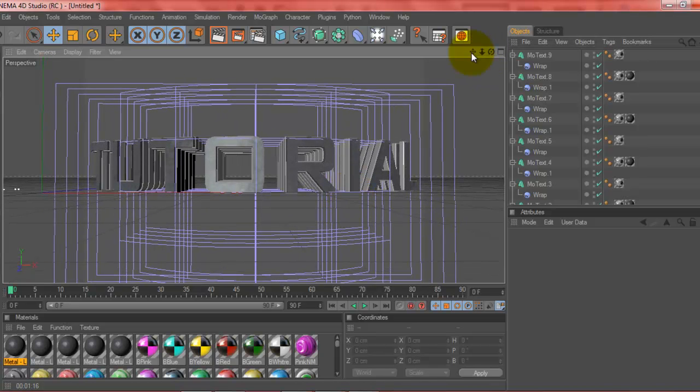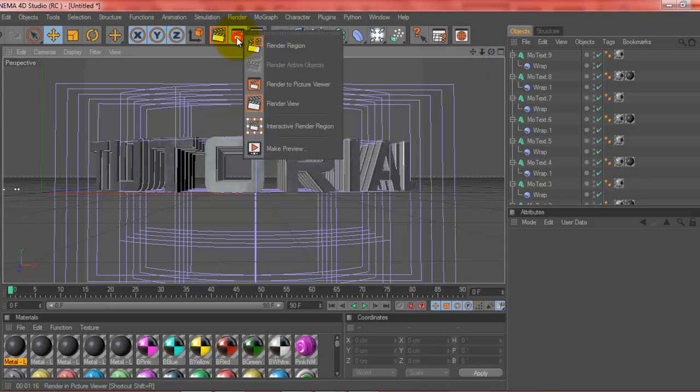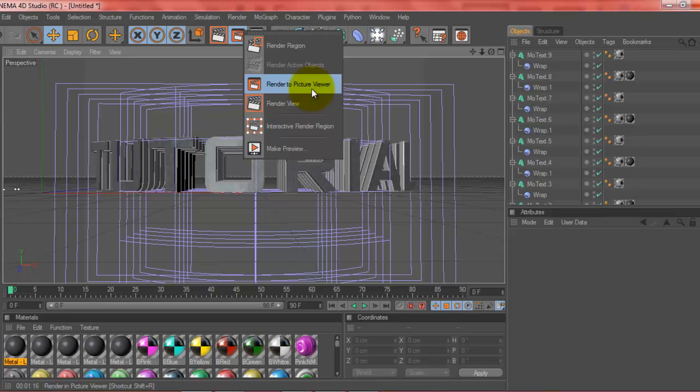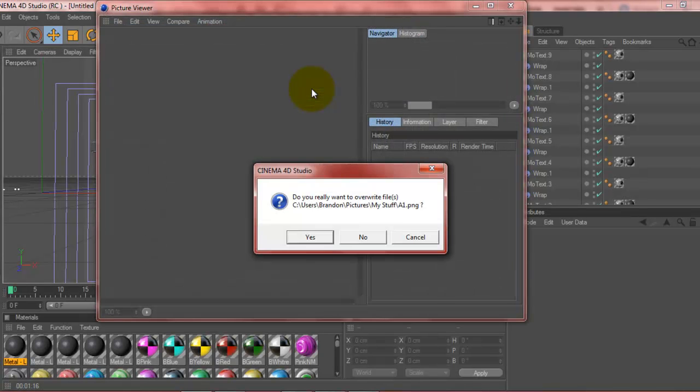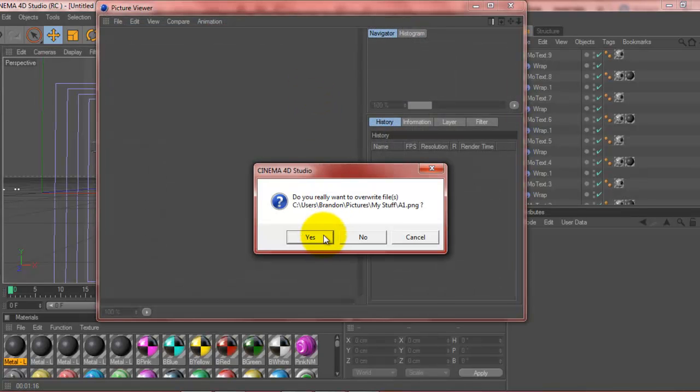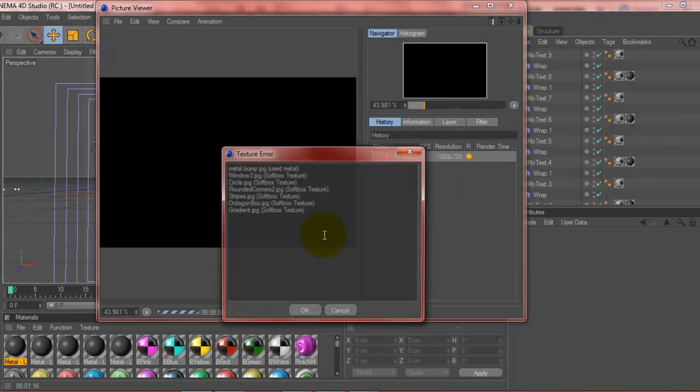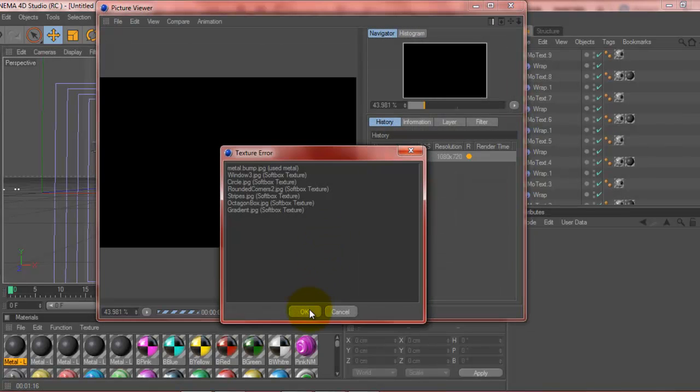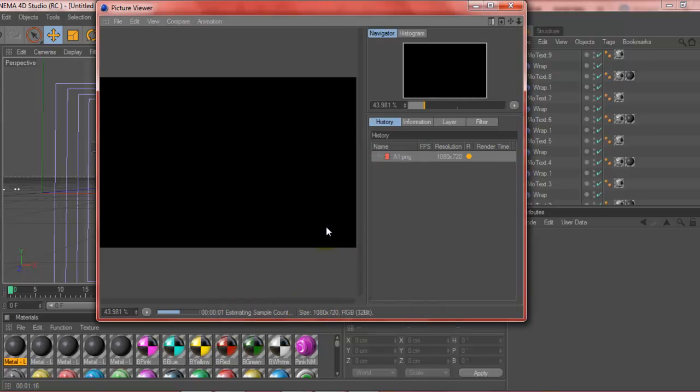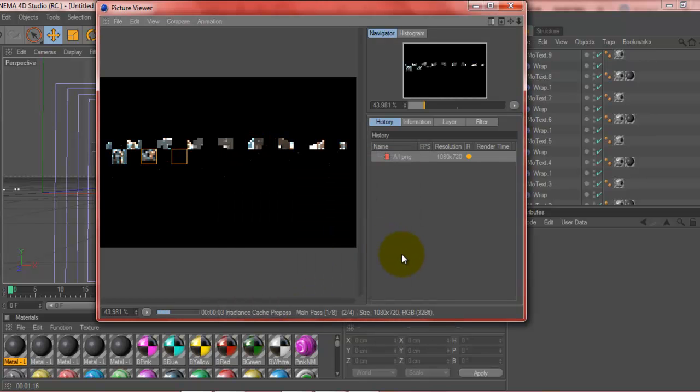So, this is my final picture right here. And you're going to want to click the center button right here, hold it down, and go to render to picture viewer. And click yes, because I'm overwriting a previous one. And you're just going to let that render out. Now, I have no idea how long this is going to take.